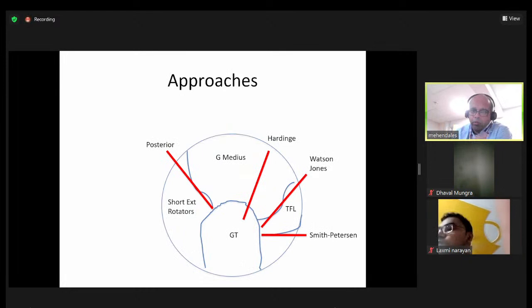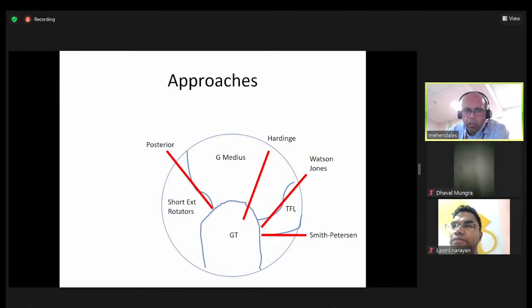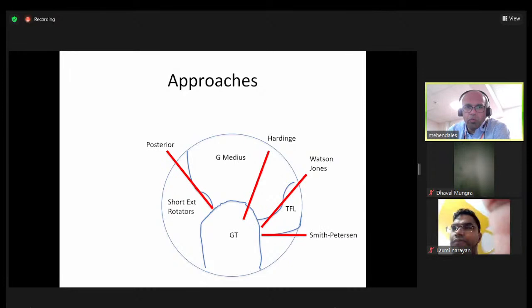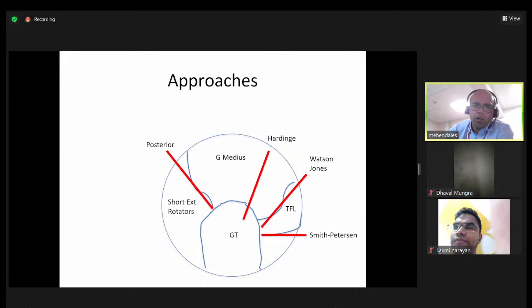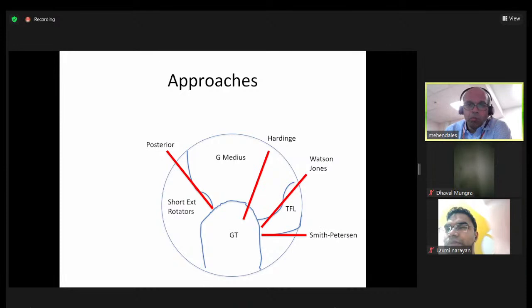If you think about the approaches as a clock face, looking at an end-on appearance from the greater trochanter, you have the anterior and lateral approaches. This gives you an idea about the intervals: the posterior approach goes between the short external rotators and the medius, the direct lateral goes through the medius, the Watson-Jones approach goes between the TFL and rectus around the front, and the Smith-Petersen approach is around the front as well.